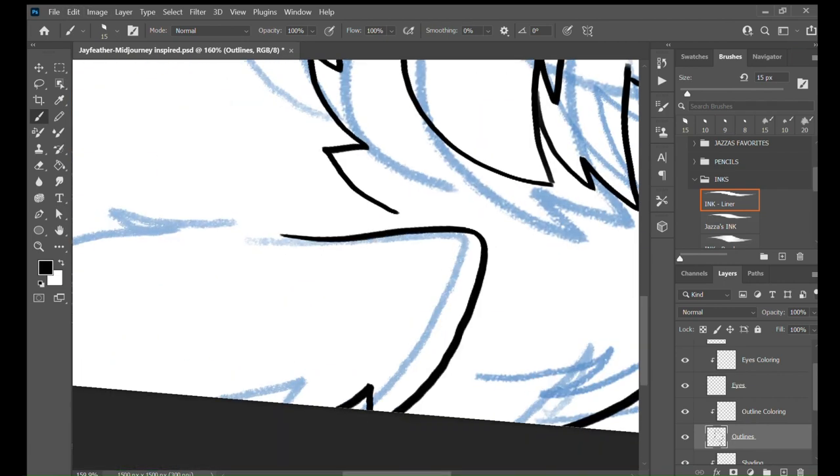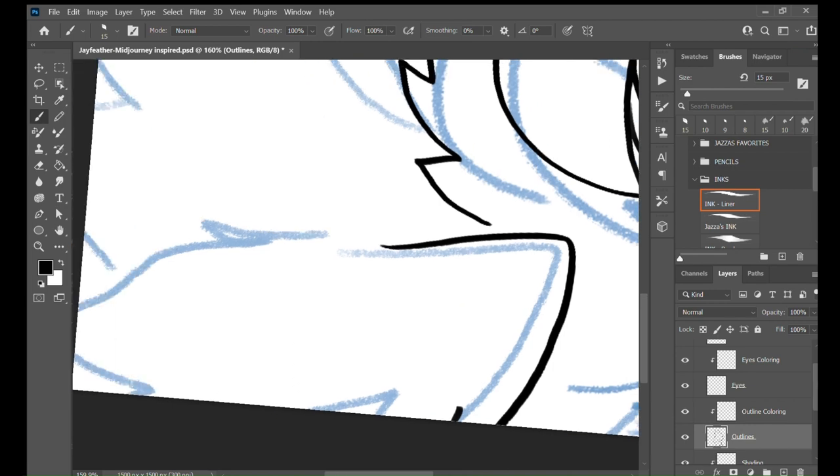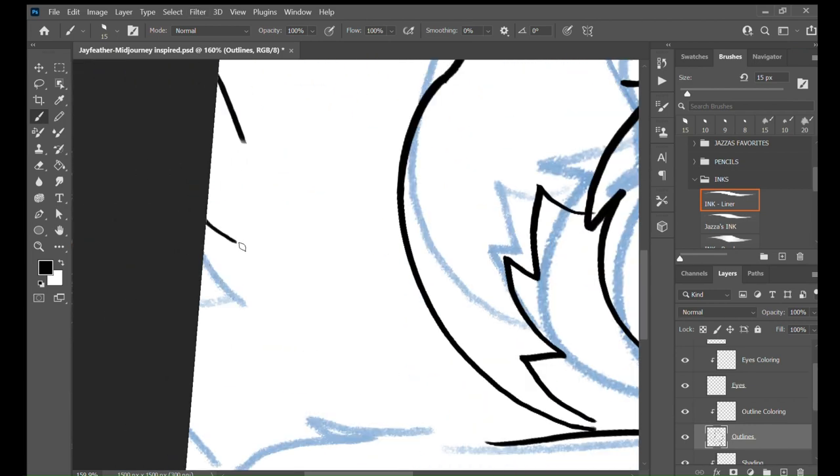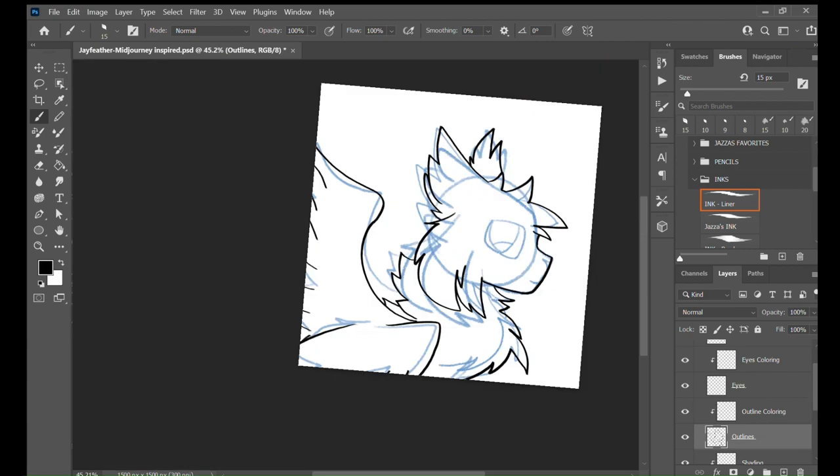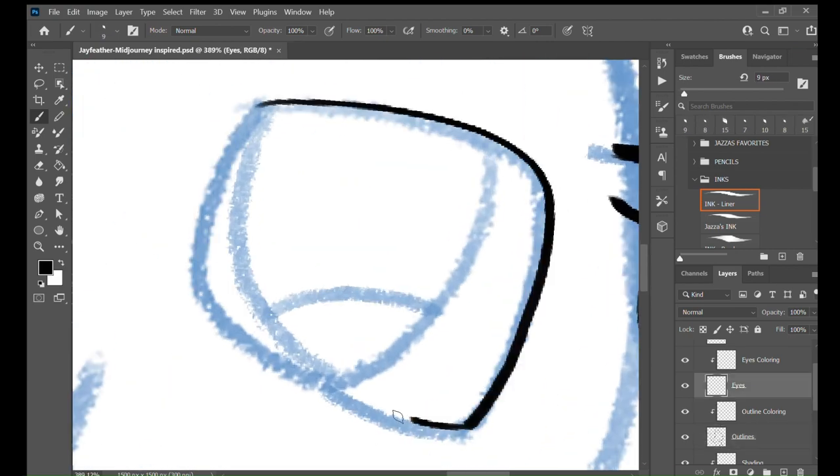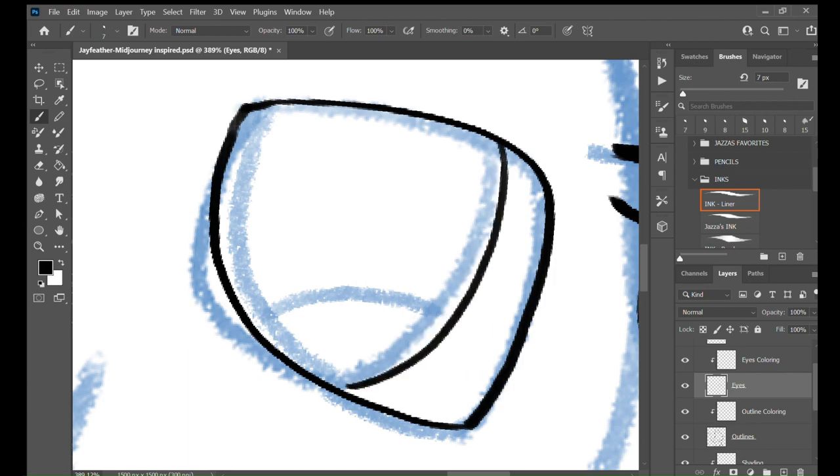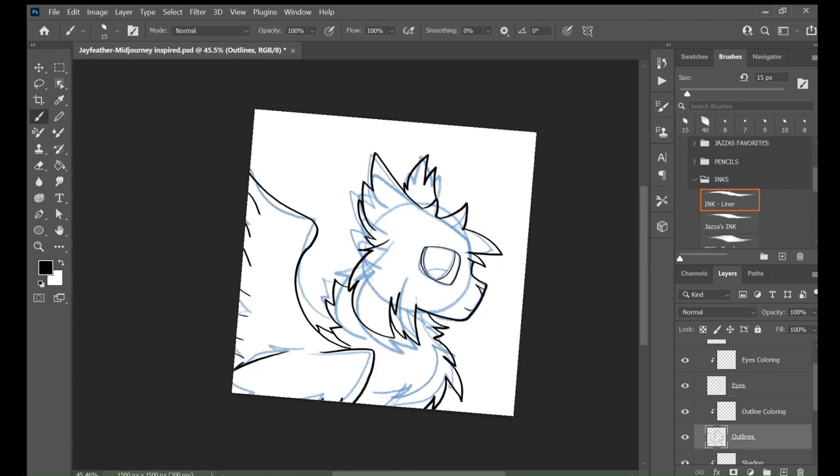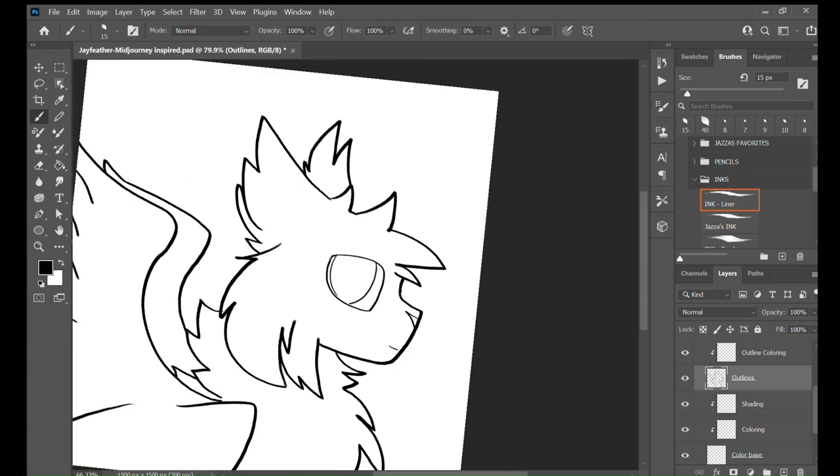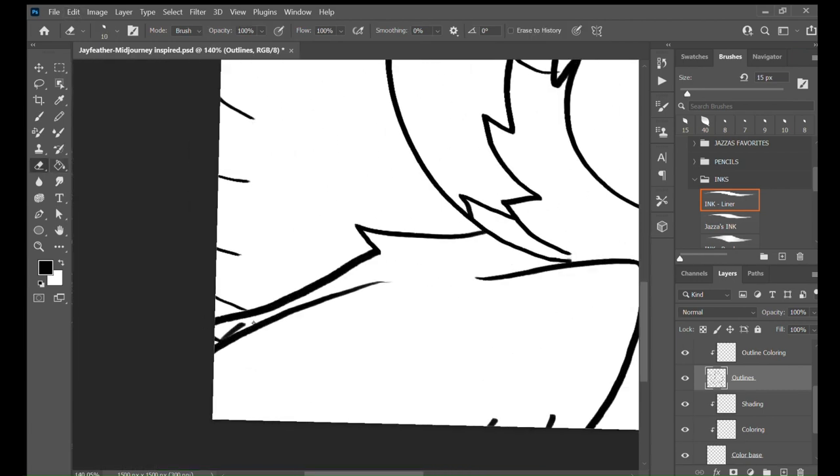So the AI I used was Mid-journey, and the command I used was Jayfeather from Warrior Cats with blue jay wings plus galaxy background. And I really loved the result.